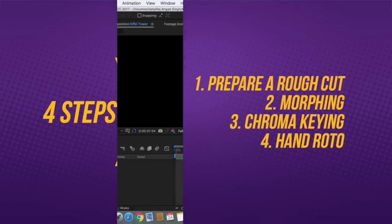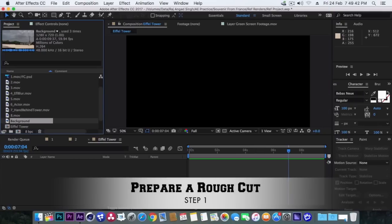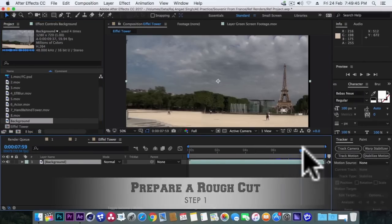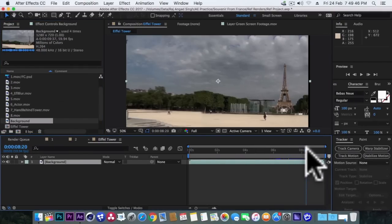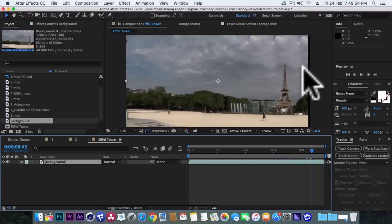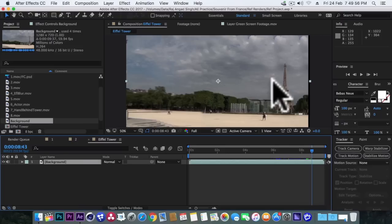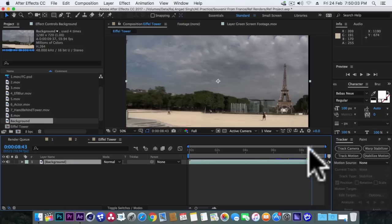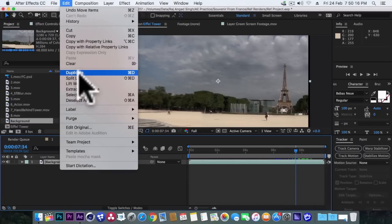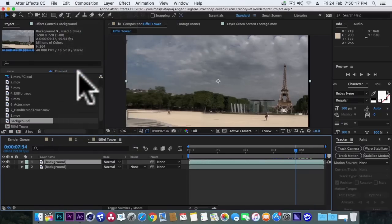So to make a rough cut let's first bring our background in our composition. And as you can see there's Eiffel Tower here. And when we'll complete this video we don't want this Eiffel Tower to be here. We need clean area in place of this Eiffel Tower. So let's do that first. Duplicate this background layer.